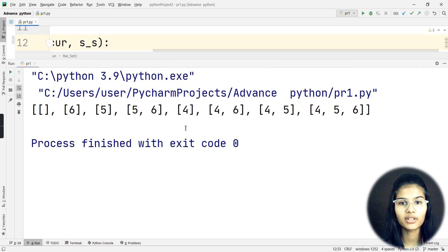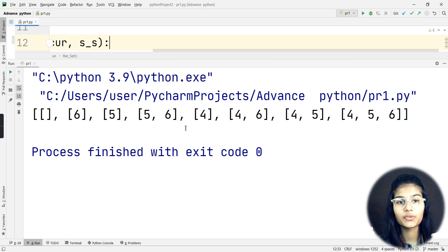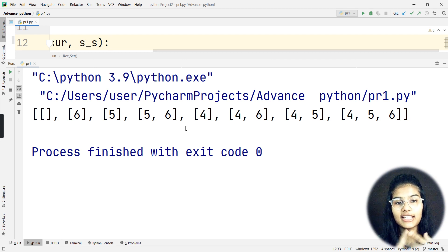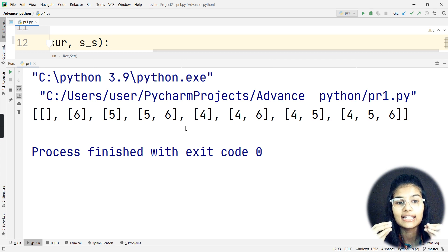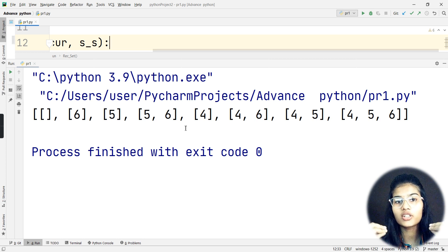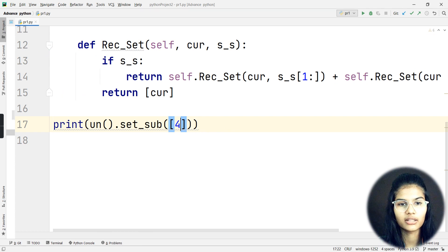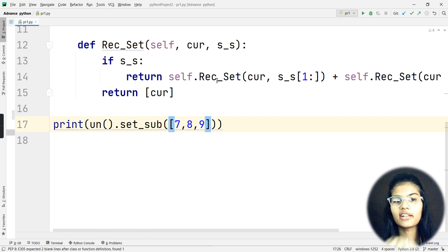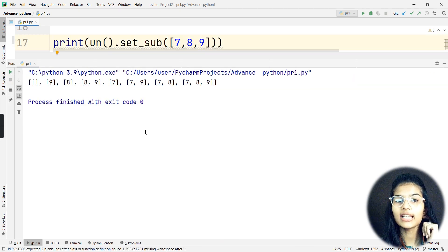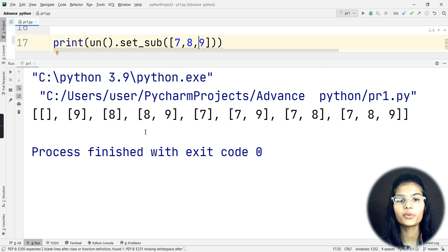We now have the desired output - exactly as shown in the question. It gives: empty set, then 6, 5, 4, then 5,6 and 4,6 and 4,5 and 4,5,6. None of the sets are repeated, which is exactly what the question required - unique subsets. If I change the input to [7, 8, 9] and run again, it correctly gives all unique subsets for those elements.